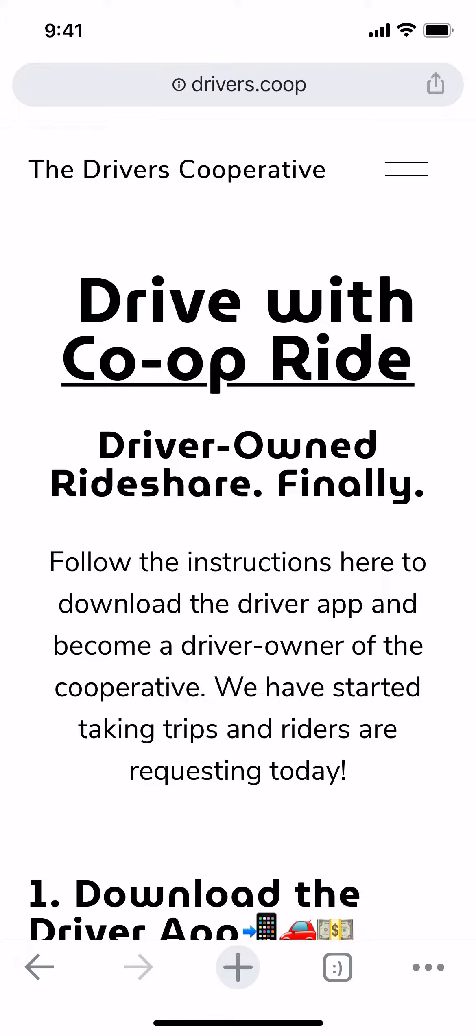First, go to drivers.coop.com. If you are using iOS, scroll down to the first line item on the list where the link to download the app is available.